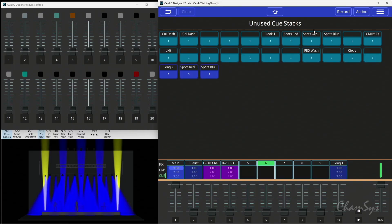Here you have unused cue stacks. These can be single cues, they could be chases or cue stacks, and you can drag and drop from this window onto your playbacks, the left hand faders, or the execute window.